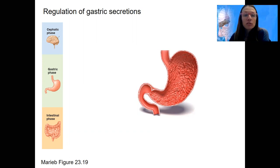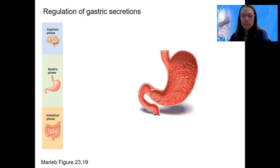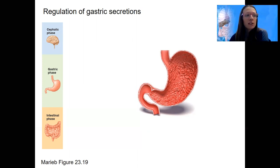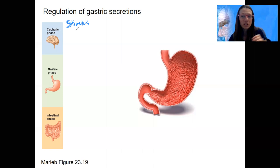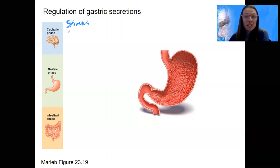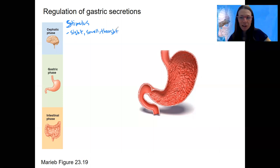This first phase is called the cephalic phase. Cephalic is your head and neck region. The stimulus — what do you think — like the sight of food? Even smell, and even the thought of food. That's why I can increase my salivation, as well as actually gastric juices, just by thinking about chocolate cake.